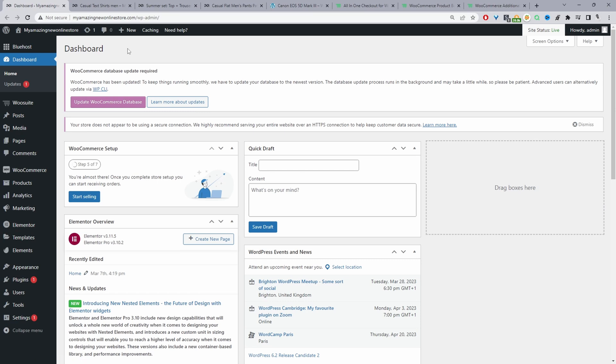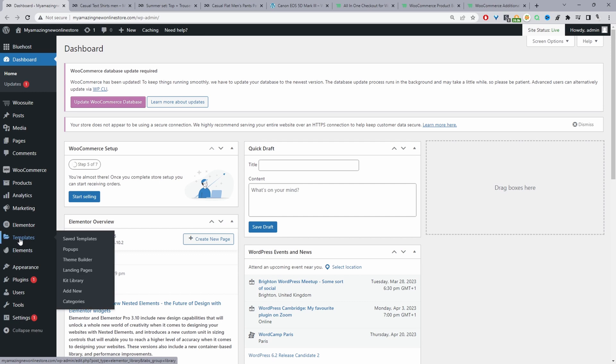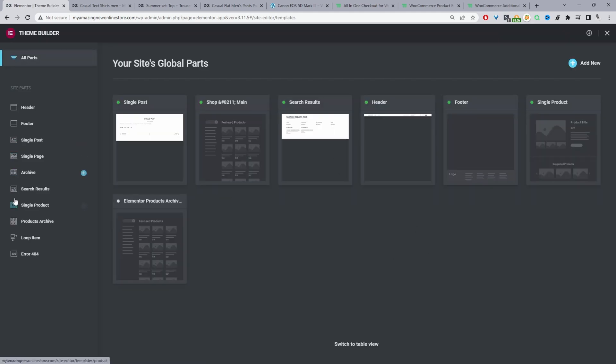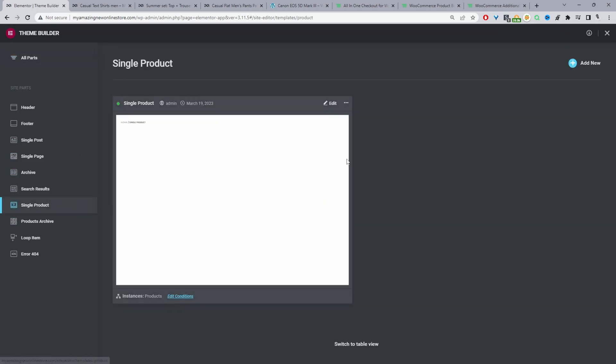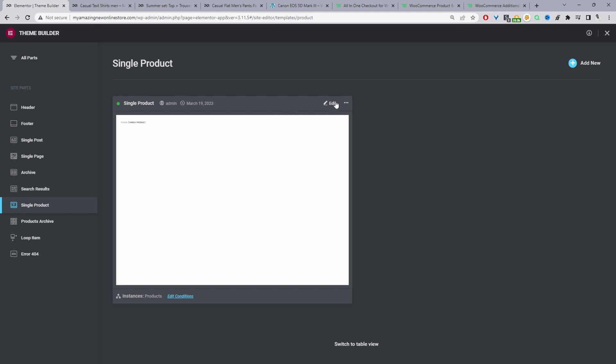The first thing we're going to do is create a new template for our product page. So I'm going to navigate to templates and then go ahead to theme builder. This is powered by Elementor and then for single product in your case you're going to click add new because you want to create a new template for our product page. Since I've already created one I'll edit this one and walk you through what's going on. So let's click edit.